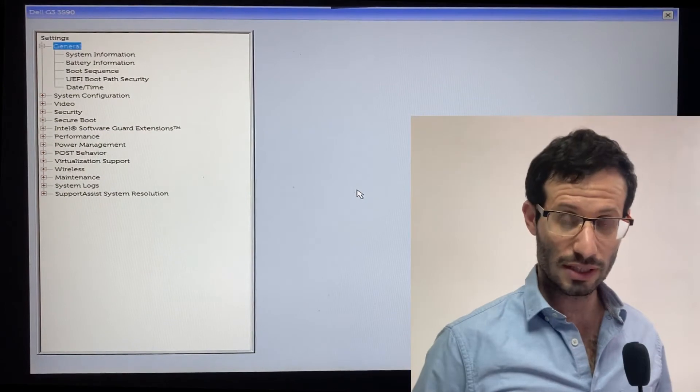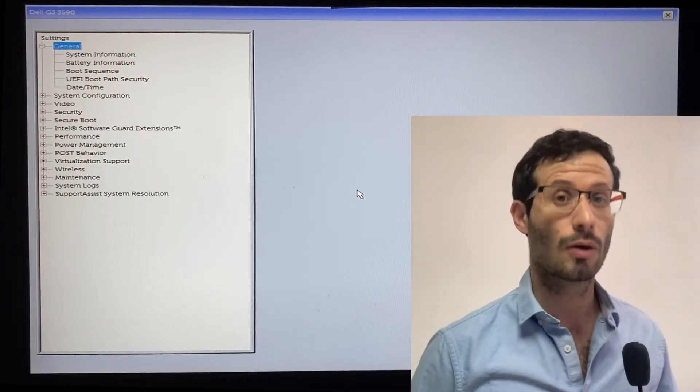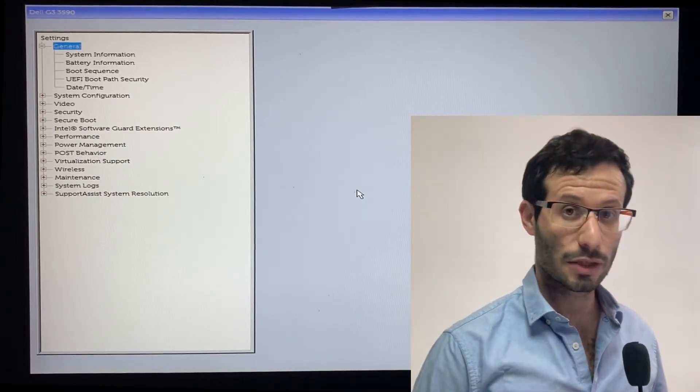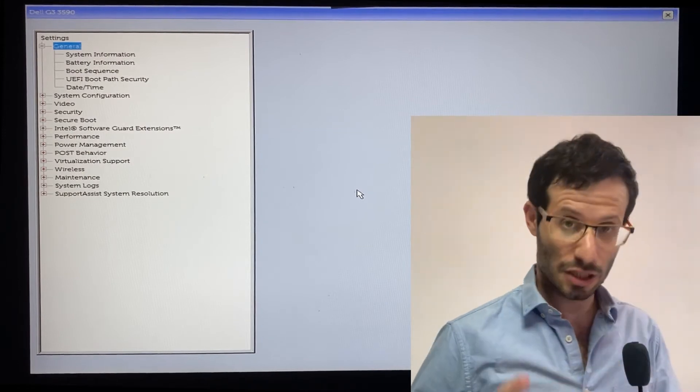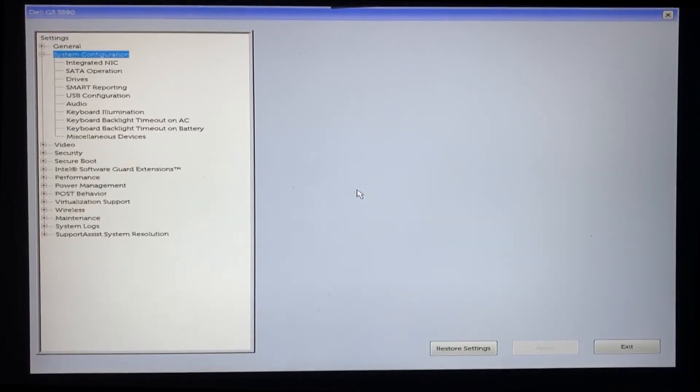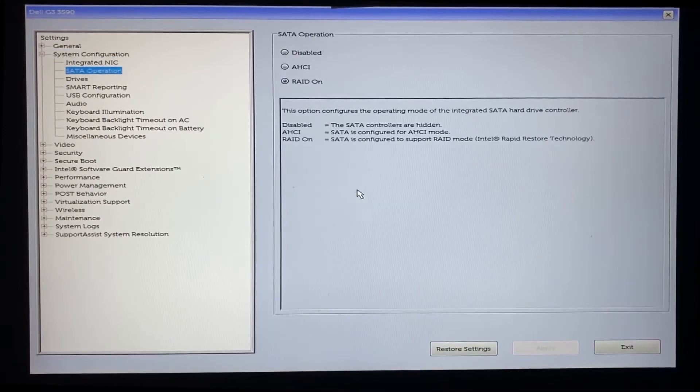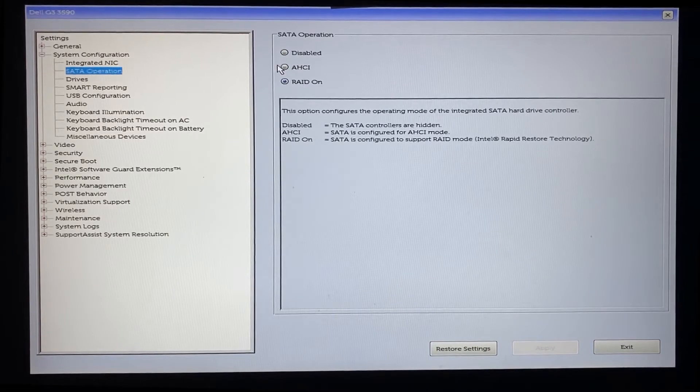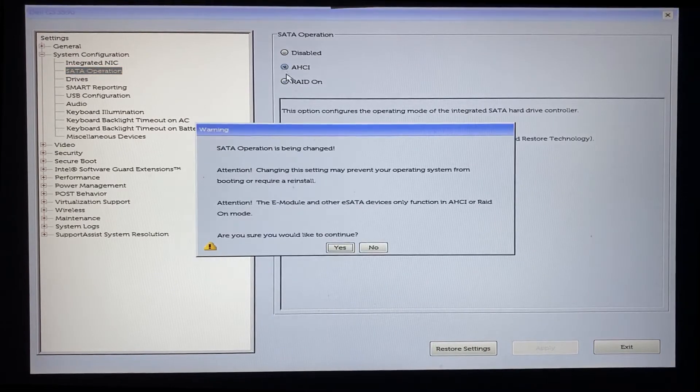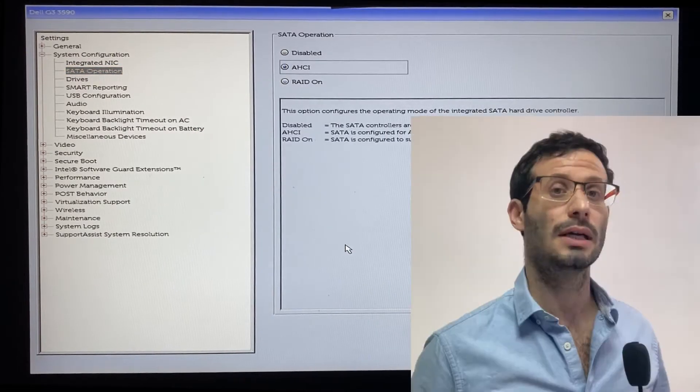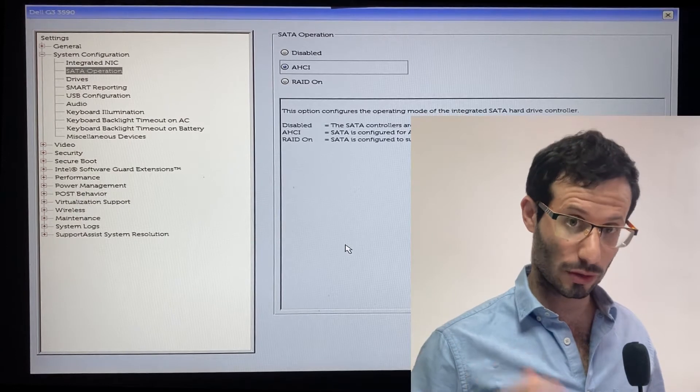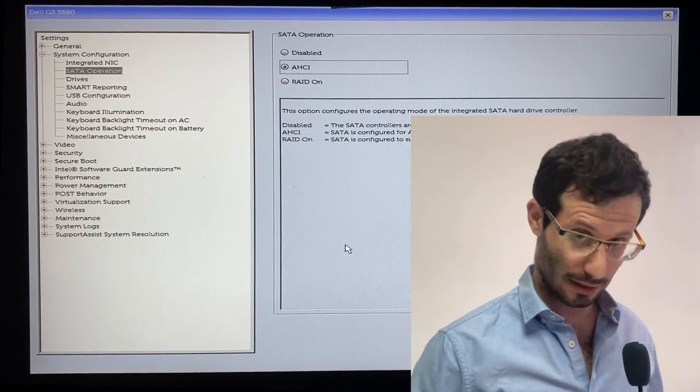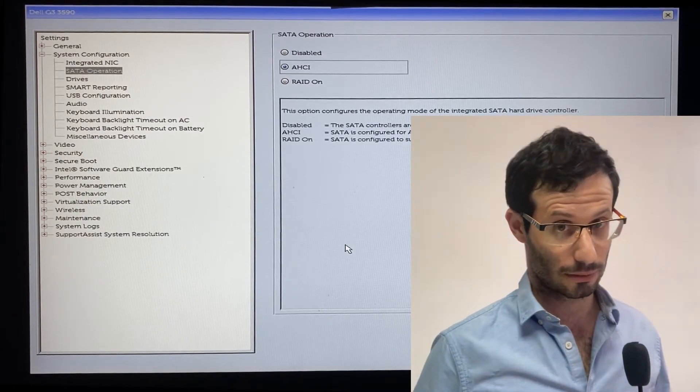First, in system configuration, under SATA operation, we need to change the selection from RAID On to AHCI. Linux won't be able to see the computer's internal disk, the SSD, with the RAID On option.